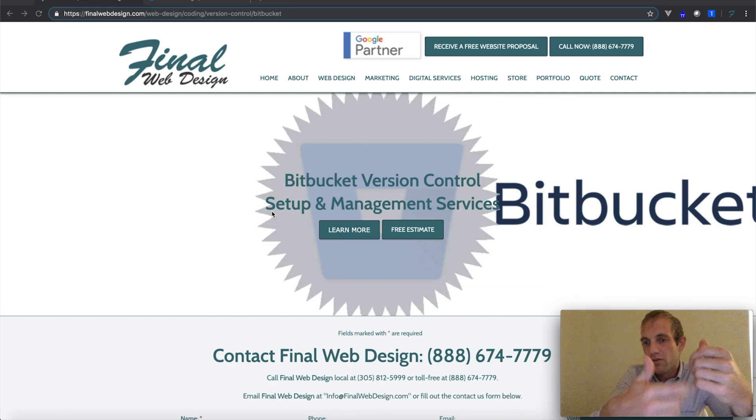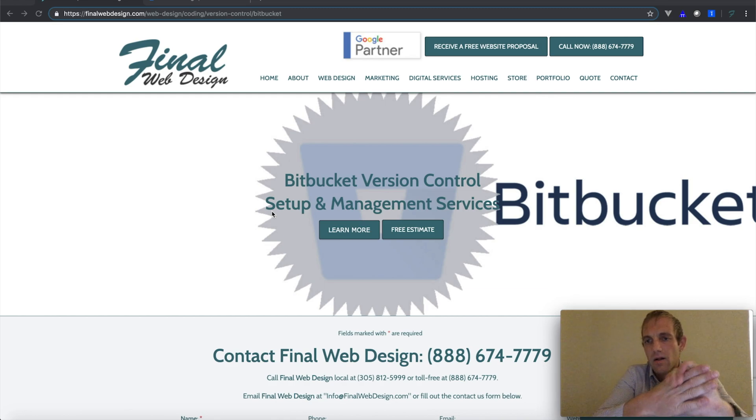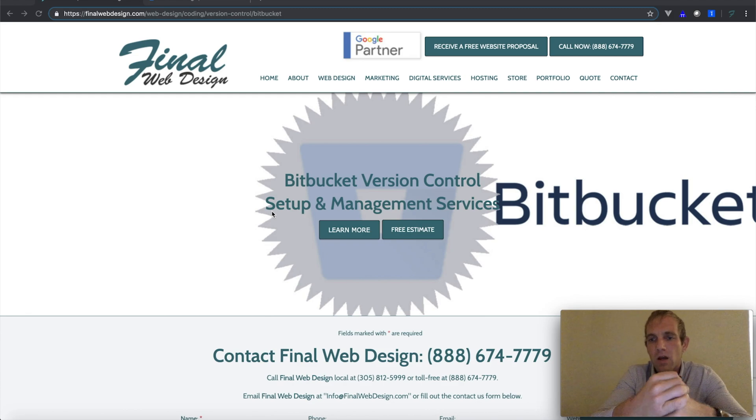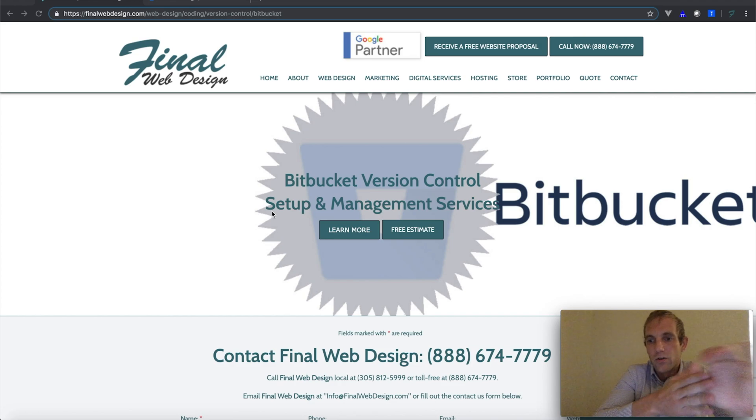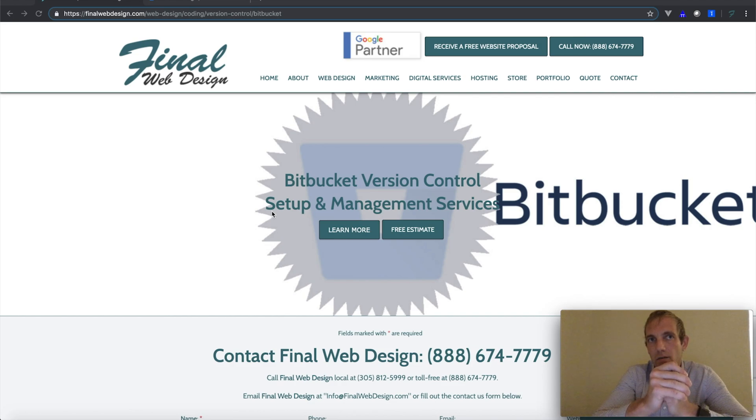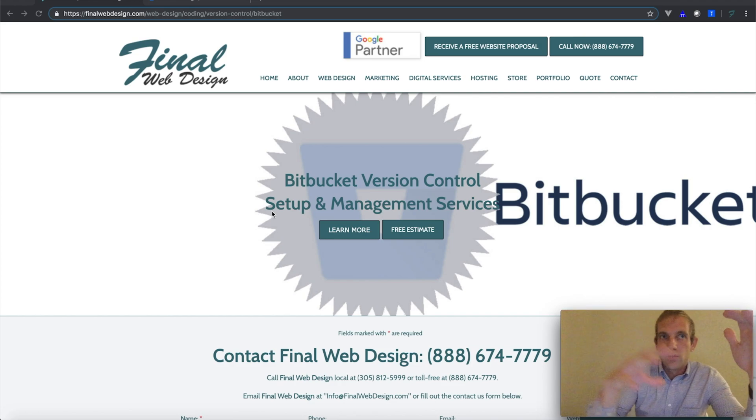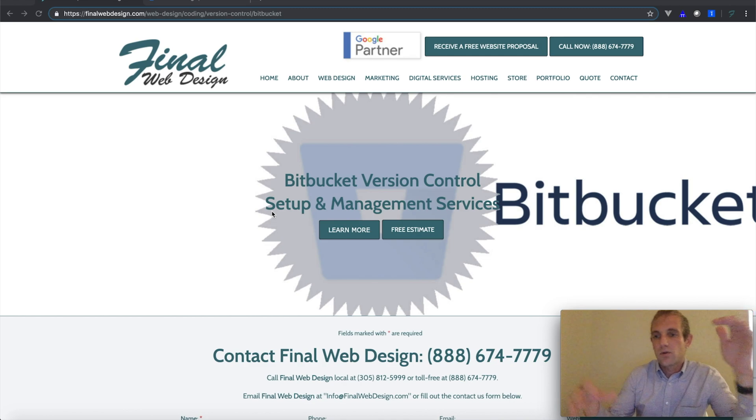So Bitbucket again is basically just another version control outlet such as GitHub, where programmers are able to work in different teams in different locations and all push their code collaboratively up to the repo. So I'm just going to show you.